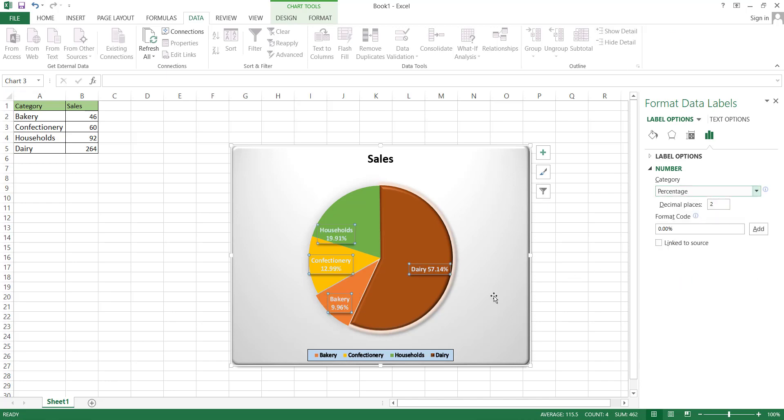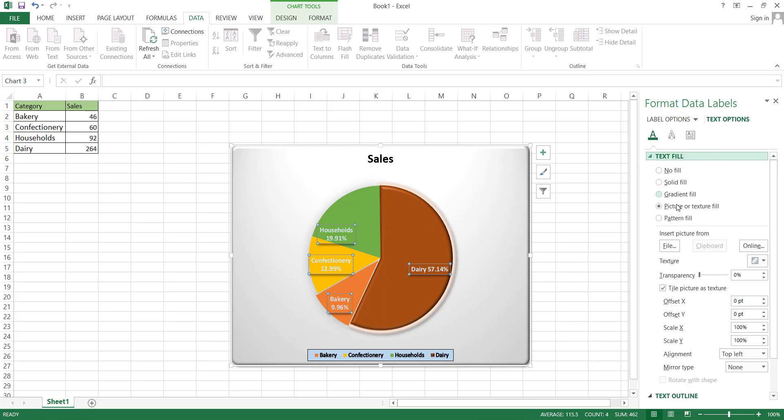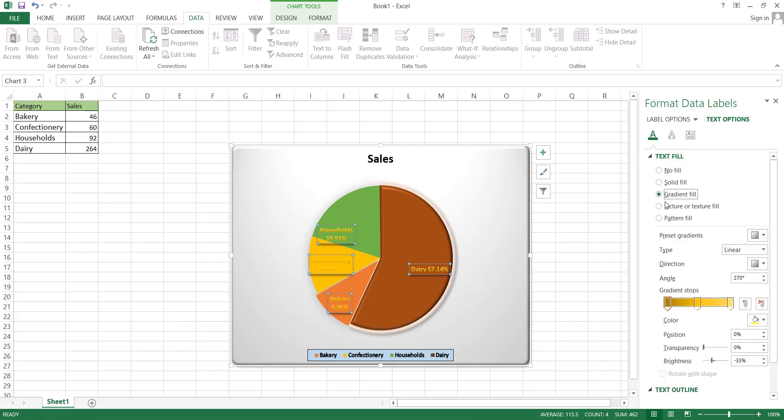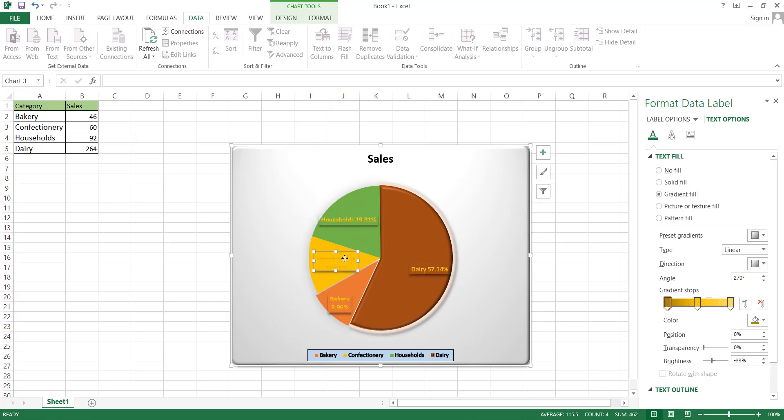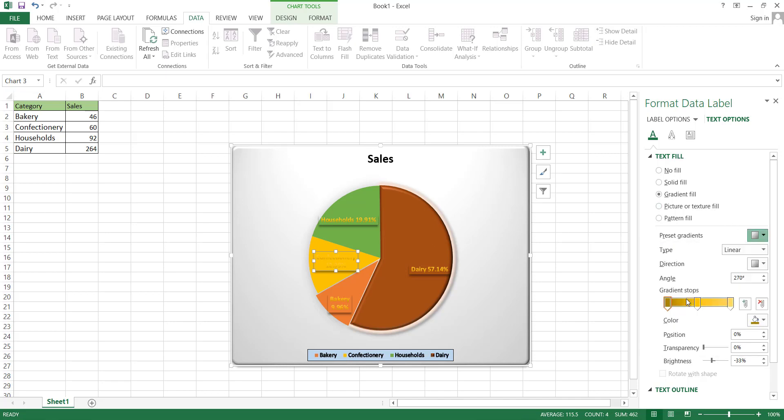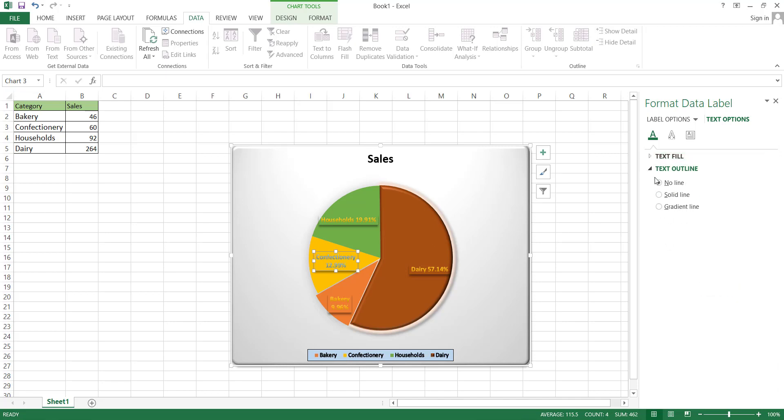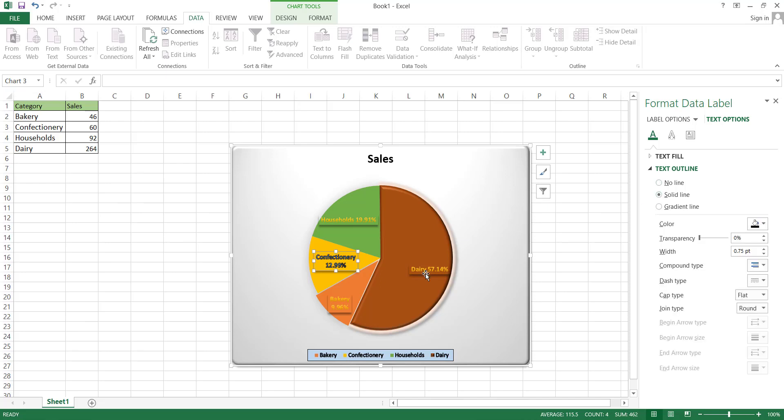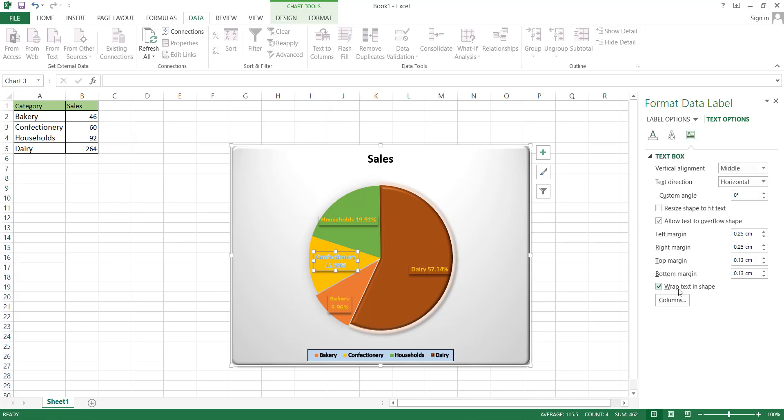Moving on to the text options section, here we can modify the text of the data labels. As we mentioned earlier, the editing tools for all the components are quite similar. For instance, in the text fill option, we can change the text color using gradient. Additionally, we have the ability to change the position of the text by selecting and dragging the text box while holding down the mouse key, and we can also adjust the text color. In the section below, we can edit the outline of the label text. In the text box section, you can change the text alignment, text direction, or the shape by checking or unchecking the box to wrap text within the shape.